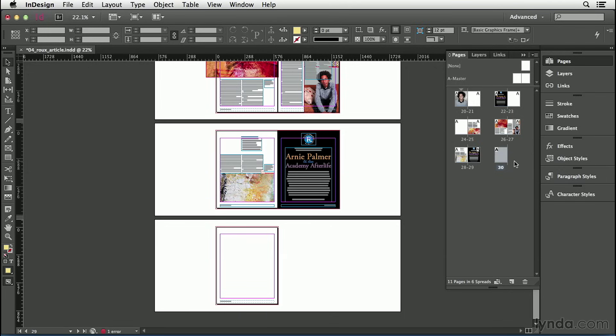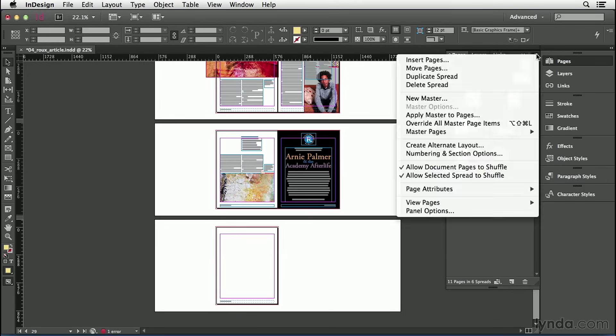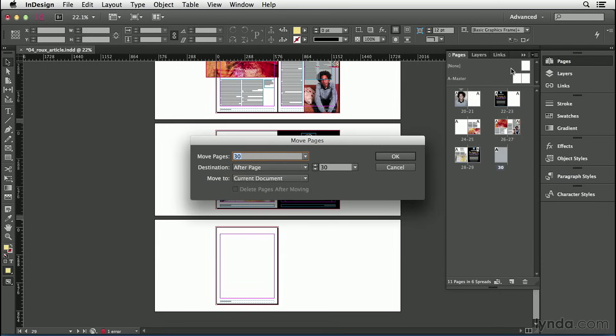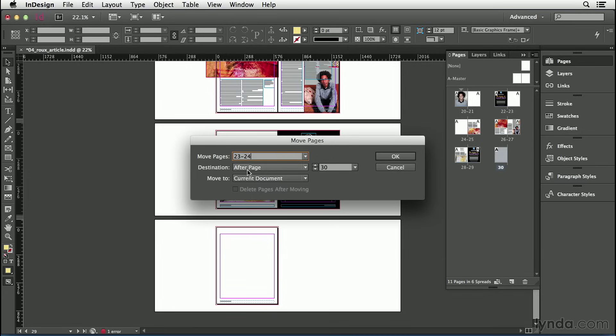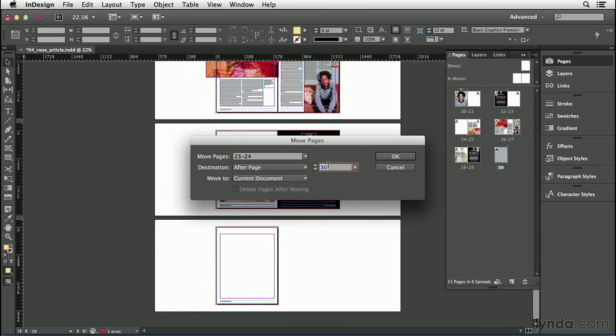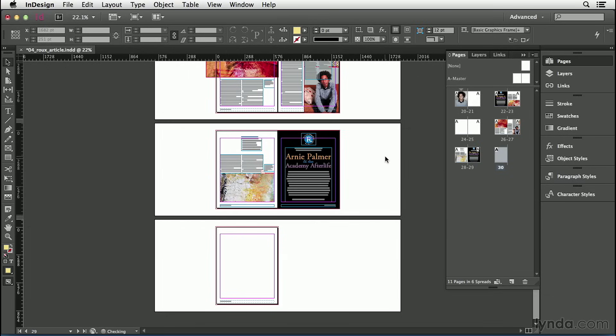There's another way to move pages too, and that's to choose Move Pages from the Pages panel menu. For example, I might want to move pages 23 and 24 to later, after page 25. So I'll press 23 to 24, that's just a little hyphen in there to say 23 to 24, and then I'm going to say After Page 25. Then I'll click OK, and you can see that those pages got moved, and again all the pages reflowed to take their place.